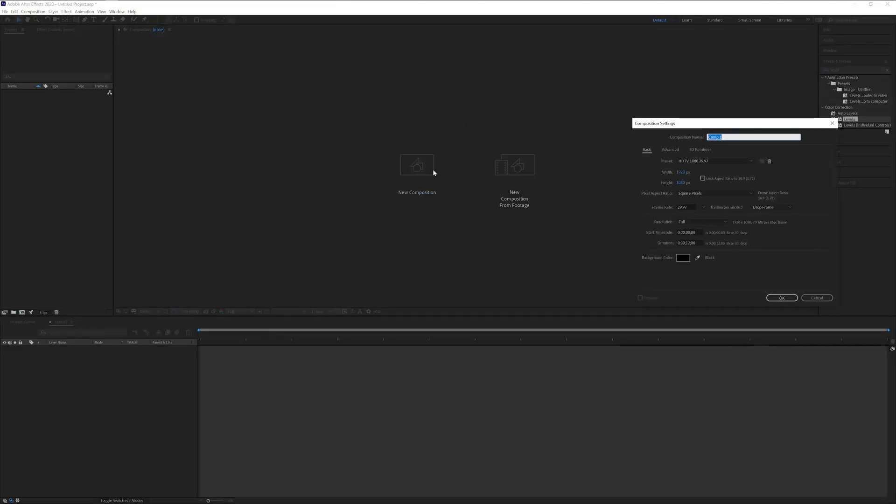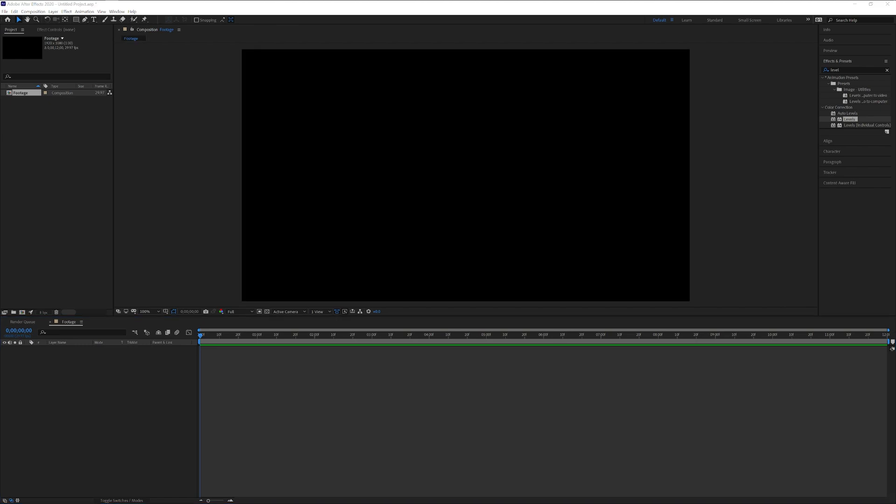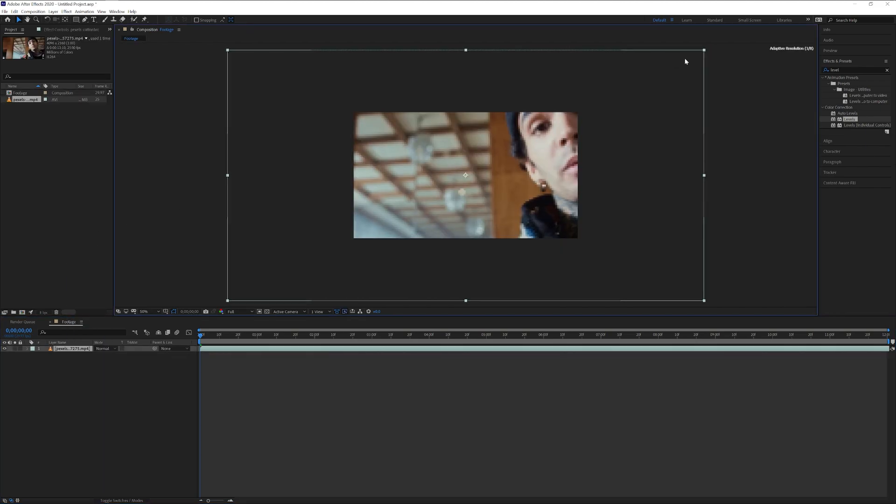Step one, we're going to create a new composition. I'm going to rename this as footage. Click OK, drag and drop your video in the footage. I'm also going to scale it down,